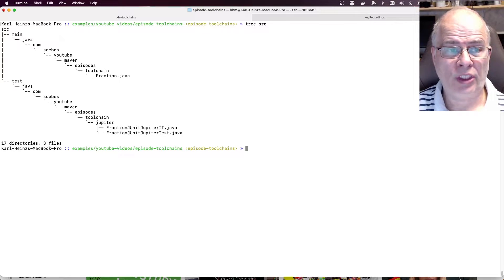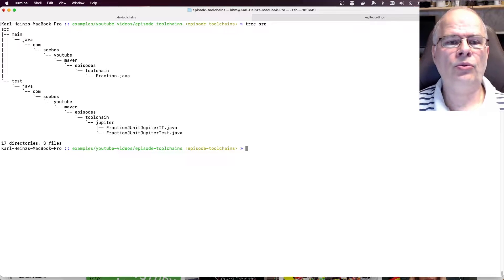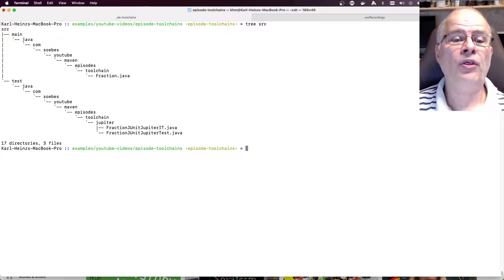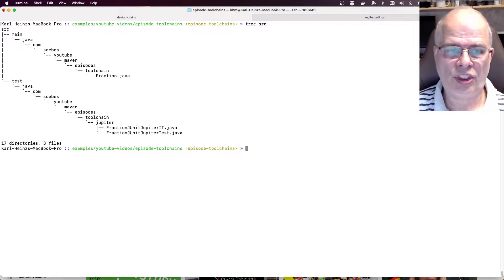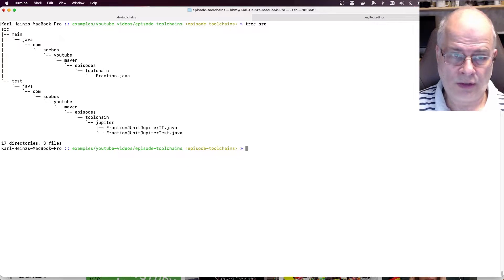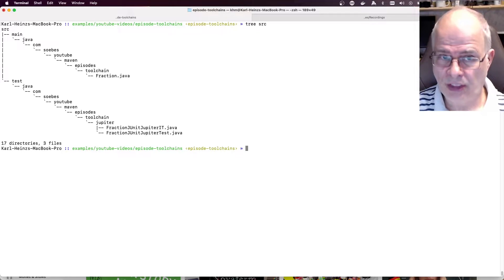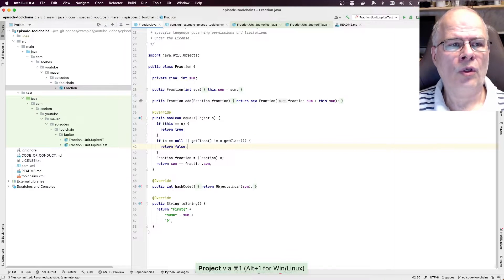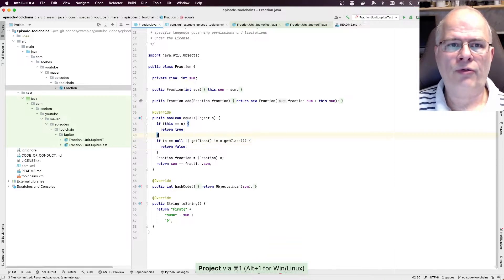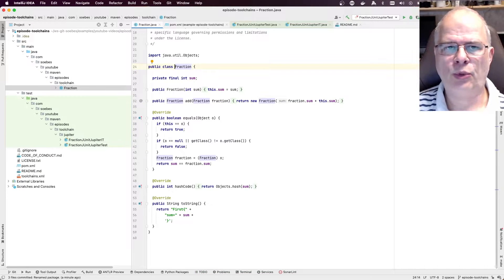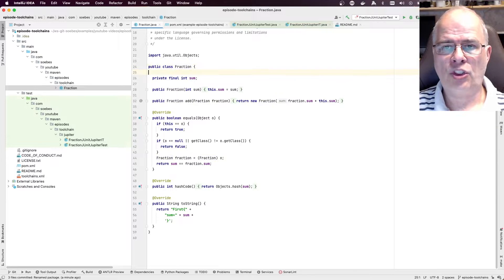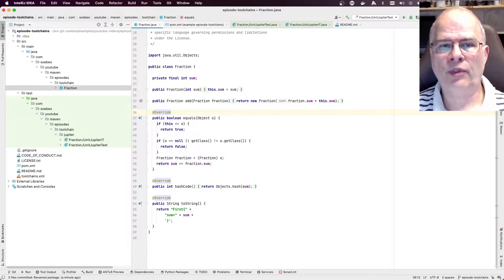We have set up an example project which contains a simple class called Fraction and two different kinds of tests: one unit test which ends with the postfix Test.java, and an integration test which ends with IT.java. The Fraction class is not very special — it's a simple class with only a single method, an equals, and a hash code, just for demonstration purposes.